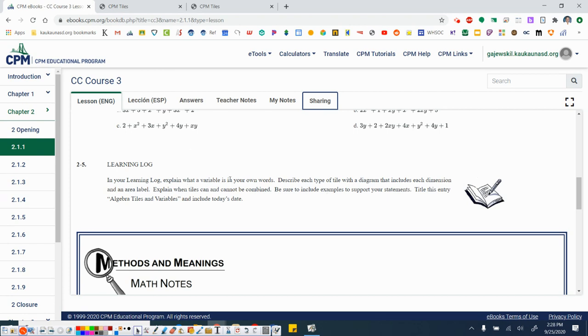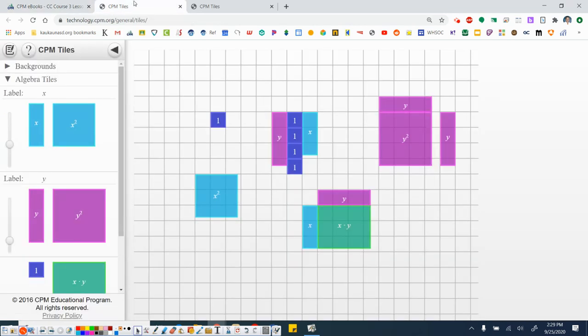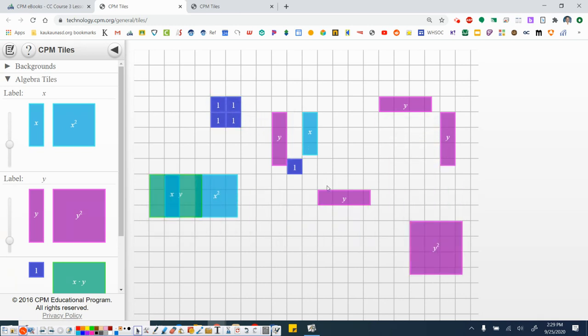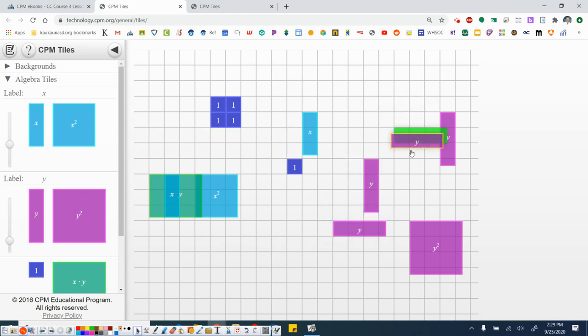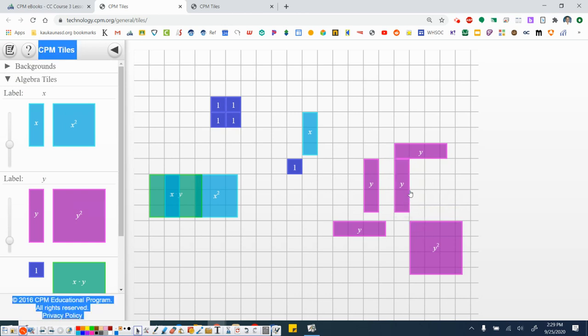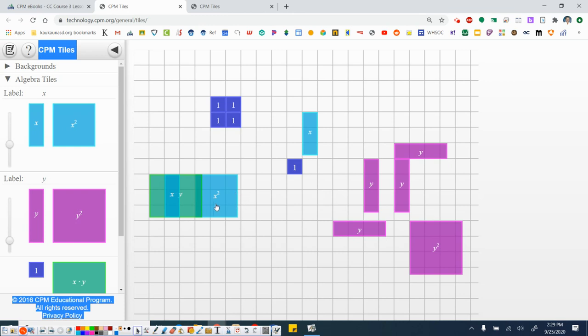Alright. Explain what a variable is in your own words. To me, it's just an unknown value or an unknown quantity. Alright. We've described each tile. We've made a diagram of each. When tiles can and cannot be combined. Okay. So if I go ahead and I flip back here. Tiles that do not have the same area cannot be combined. So for example, y squared and these four y's. Okay. I can combine all four of these y's together. One, two, three, four y's. Four y's. The four y's do not mix with the y squared. The y squared, although it has the same length and width as one side of the y's, doesn't have that one unit here for one of its sides. So these don't mix. This is four y and y squared. They are not the same. They cannot be combined. So the important part here, they have to have the same area in order to be combined.